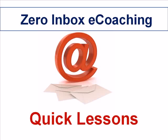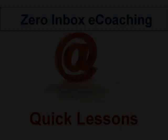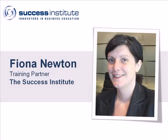Welcome to the Xero Inbox Coaching Lessons. My name is Fiona Newton and I'm the Xero Inbox Coach with the Success Institute.